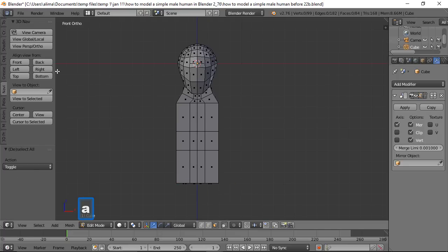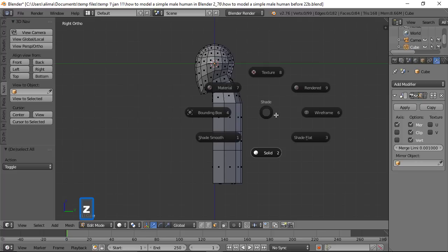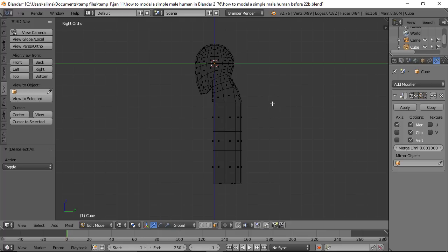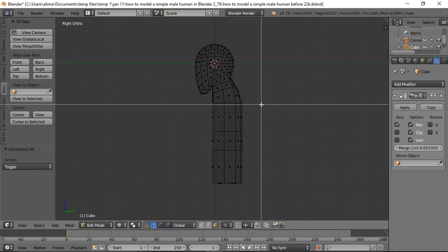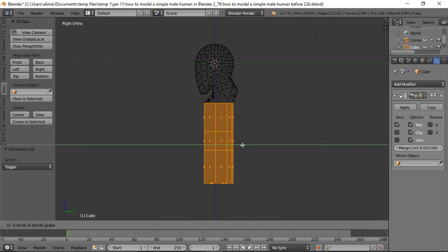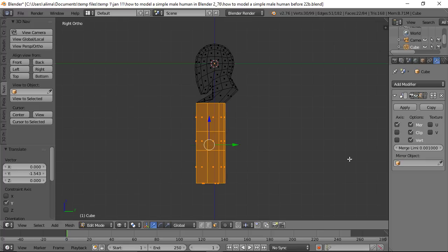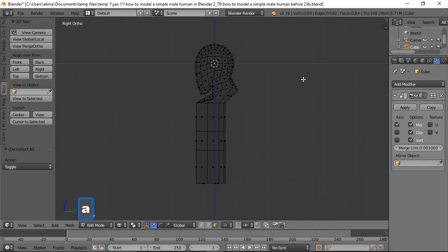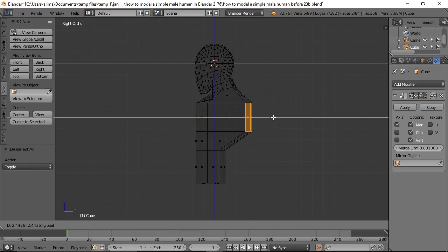Press A to deselect, go to right view, press Z for wireframe, and use B for box select to select all the lower geometry. Use the manipulator to push that geometry just a little past the front face of the character.